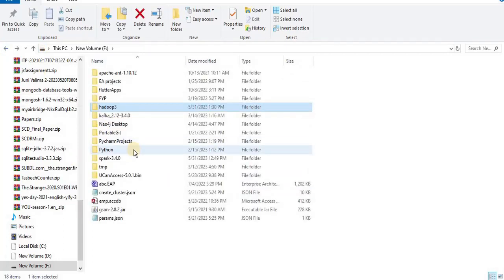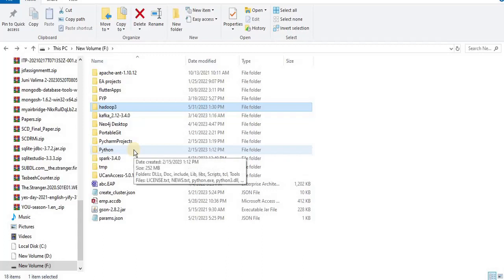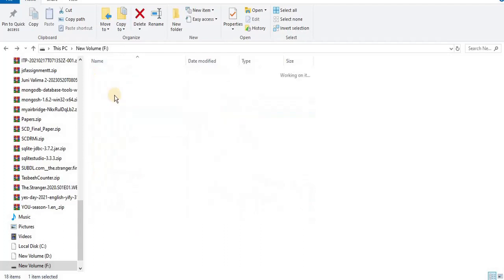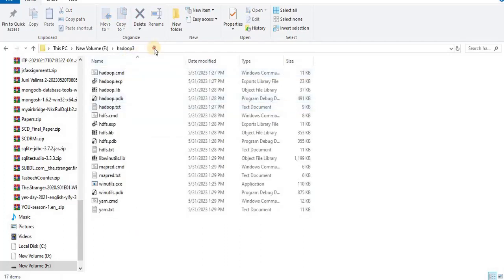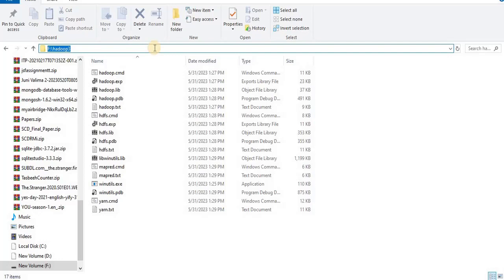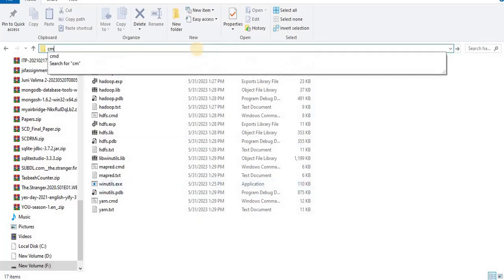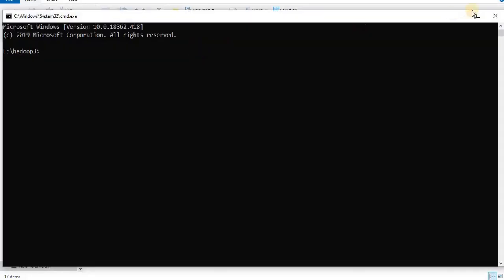This marks the completion of our second step which was to download and install the winutils. Now we are moving towards the next step which is to set up the HADOOP_HOME, and the HADOOP_HOME should point out to the home directory of winutils. To do so, go to your hadoop directory and copy its path. Then you have to open the command prompt from the current directory in which you are working. Type cmd and you will be redirected to here. Now you have to write a command: setx HADOOP_HOME and then you have to paste the path where your winutils directory is present.